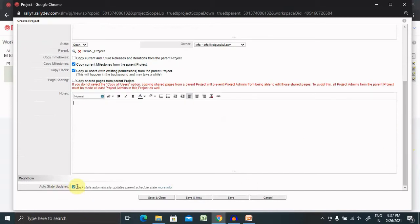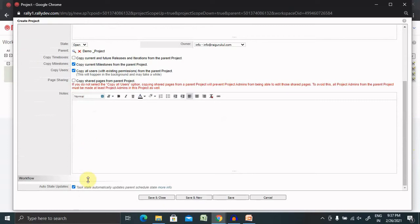Auto sheet update, so whatever field you have selected, if anything is updated in parent, that should be reflected here as well. That is auto update.